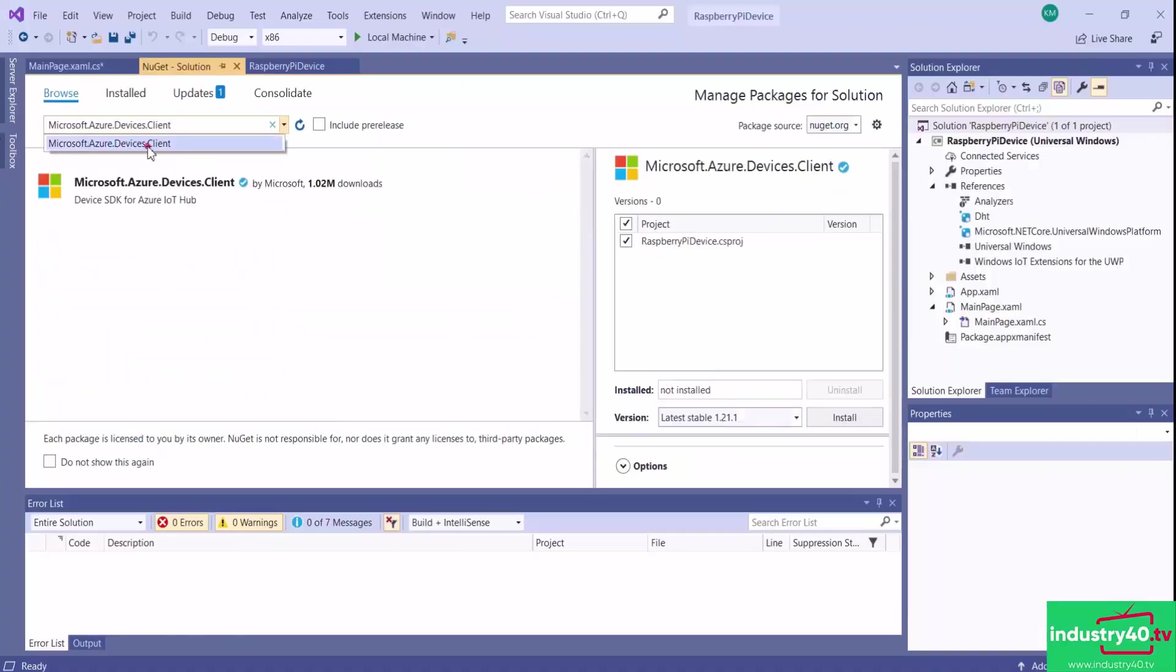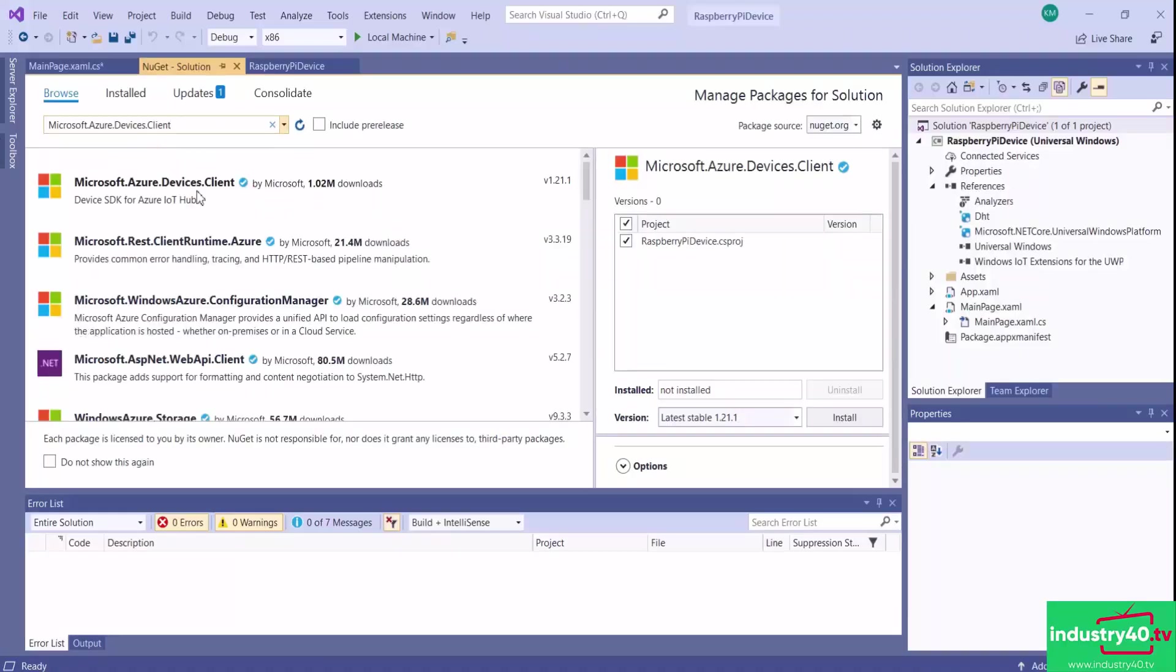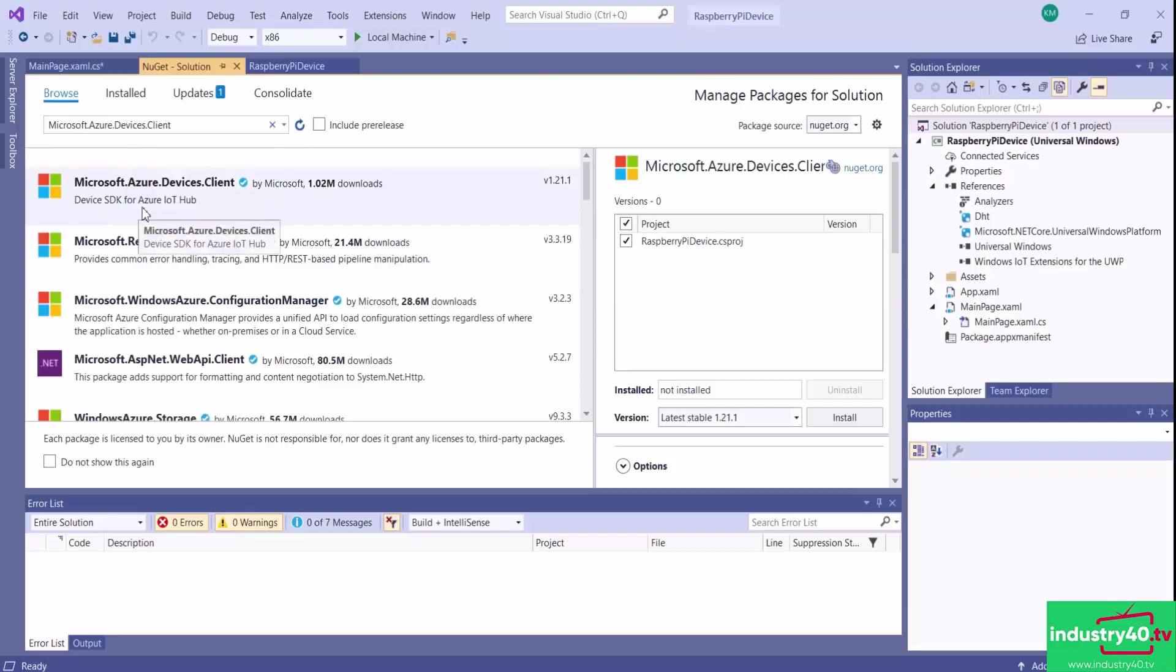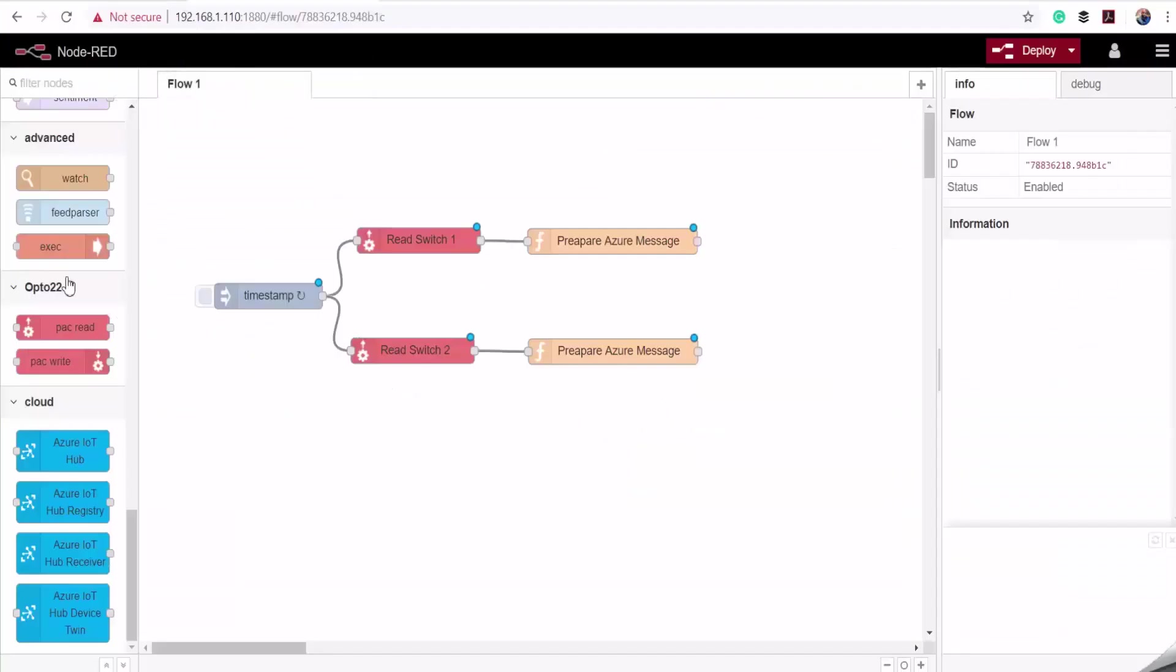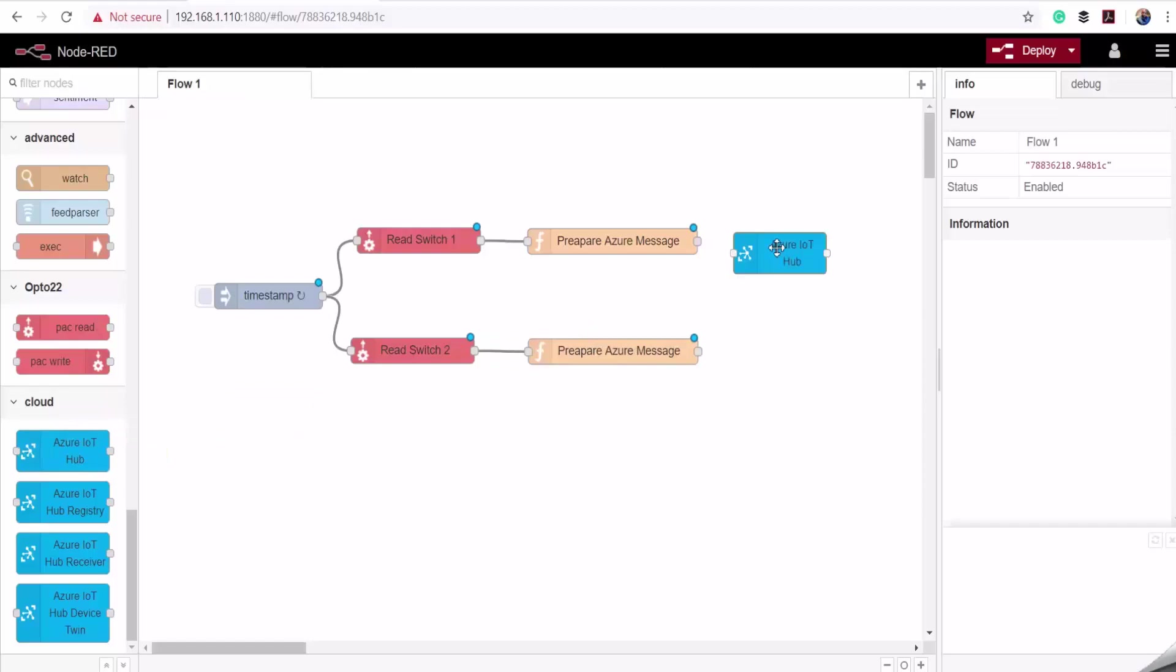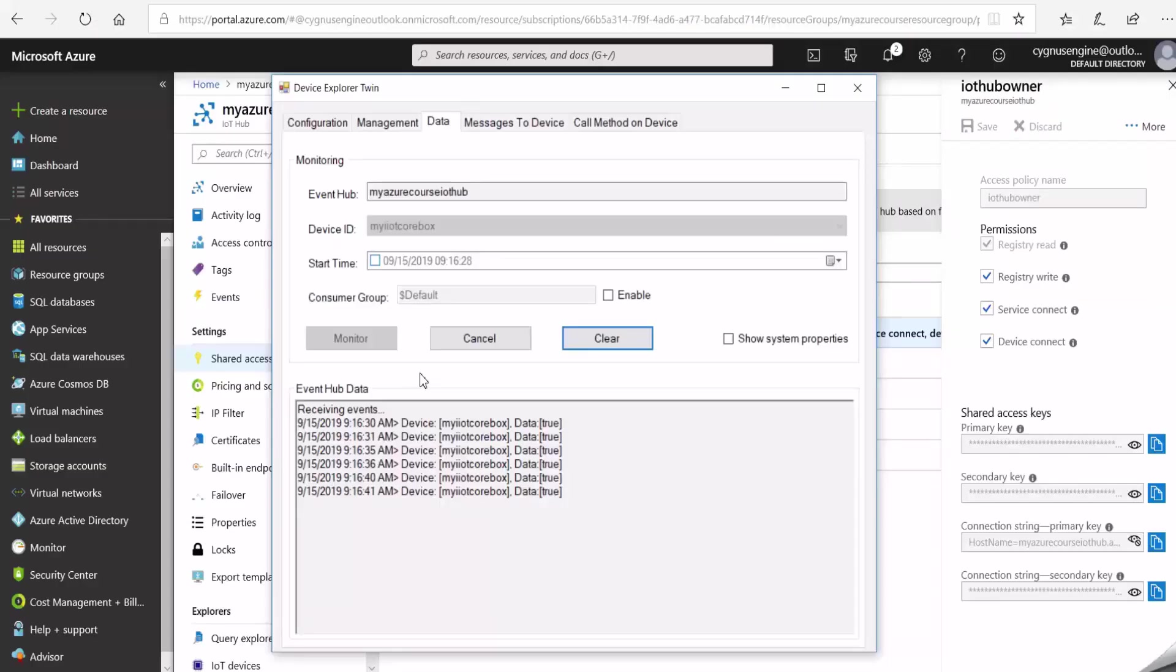Once our IoT Hub is set up, I then show you how to send data to it using three different options: a software library for .NET, a Node-RED package, and a standalone MQTT client.